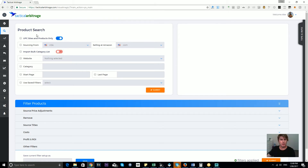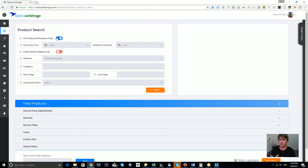When you have that switch off, even if you're searching a UPC site, you'll still get title matches for cases where no UPC is found on a particular product link, because not every product link will have a Universal Product Code available for us to extract — but we do get it where we can and use it wherever we can.